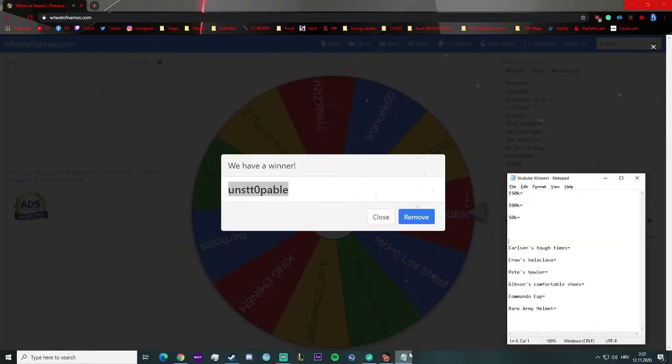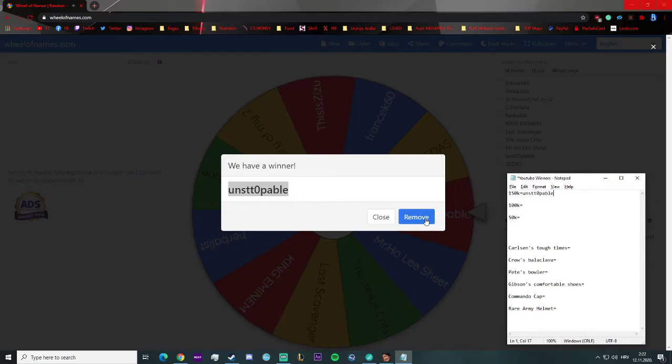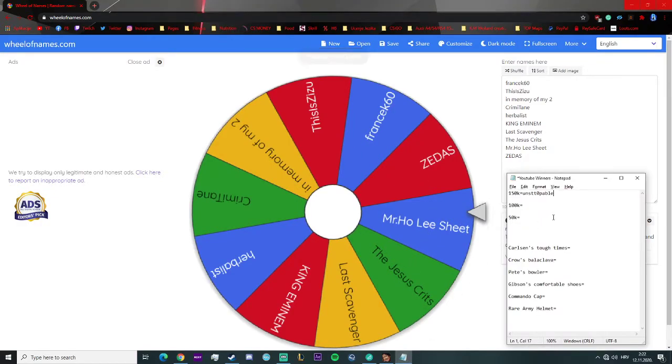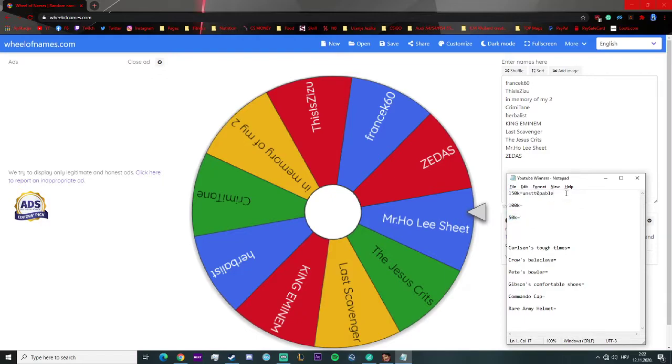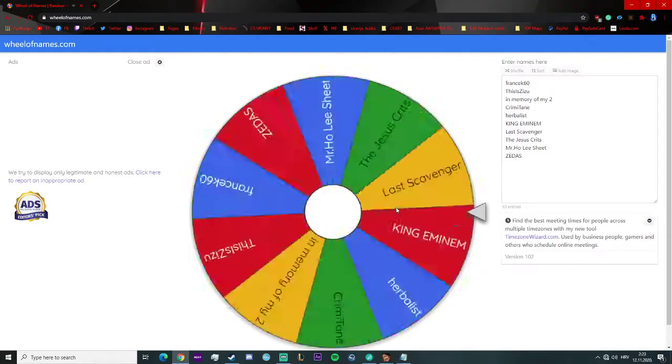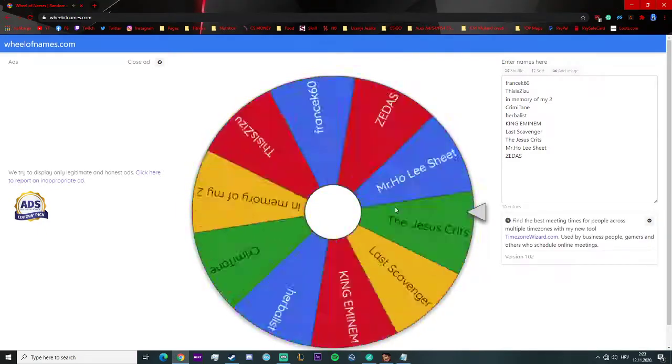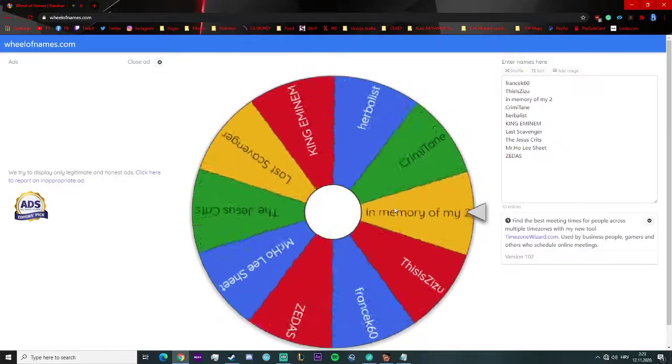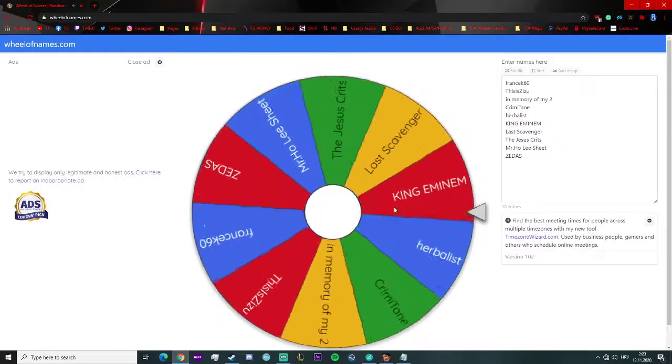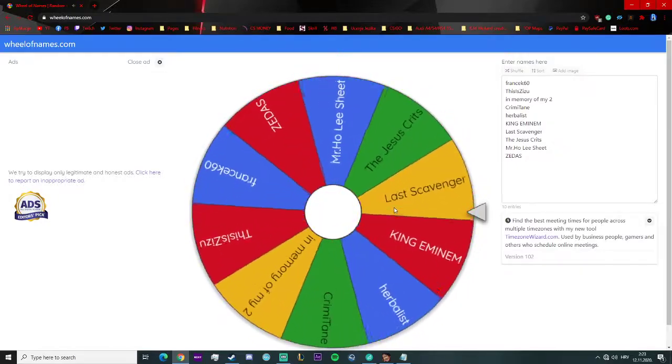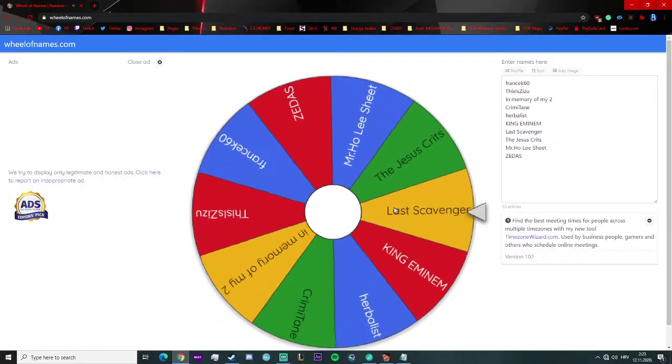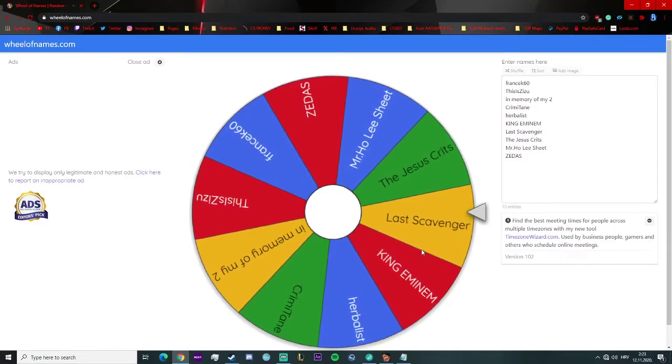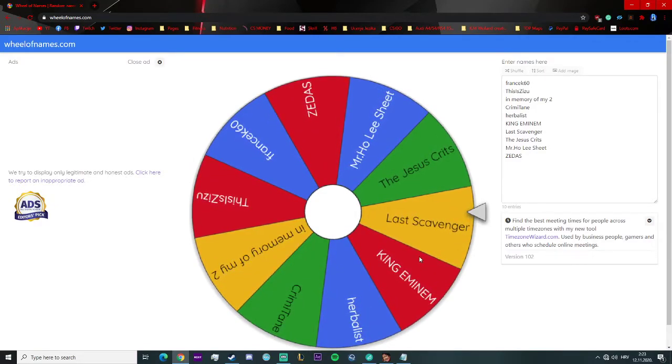Let's spin another one. Let's see 100k guys, let's see who's the winner. And the winner is Bless Scavenger! Congratulations man, you won 100k.